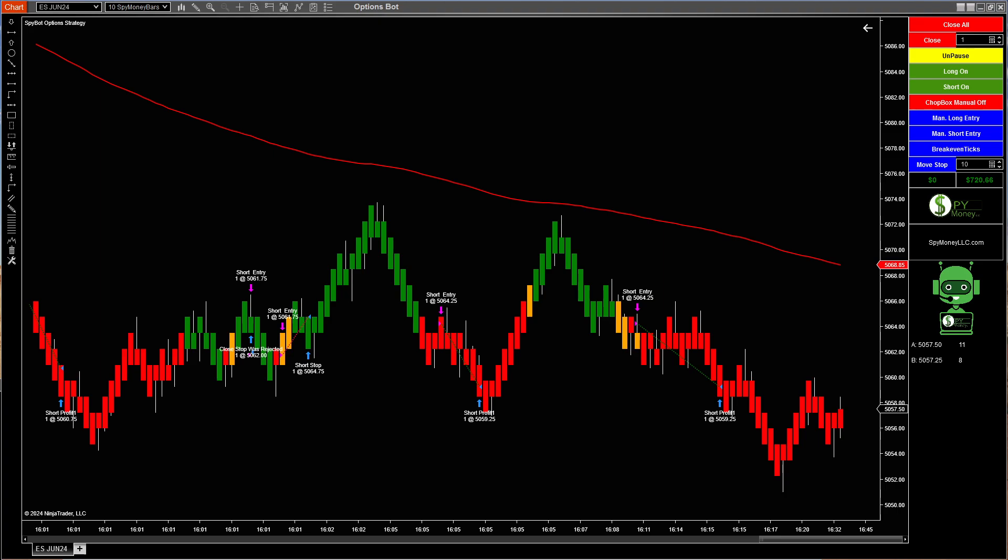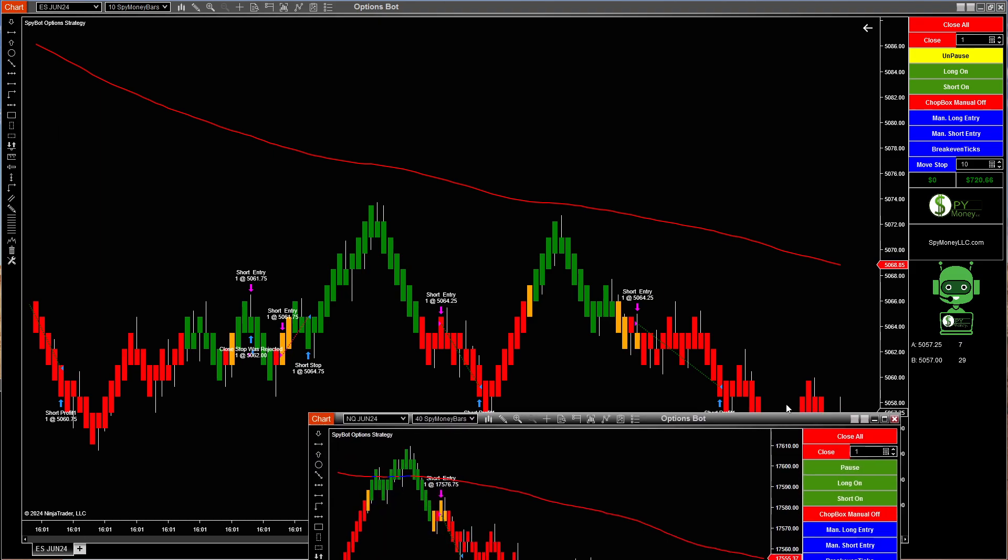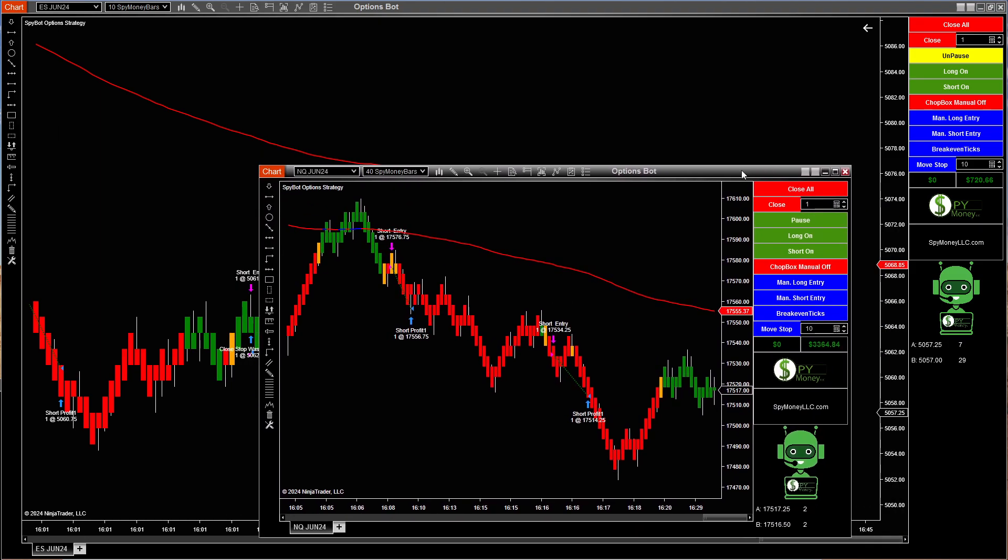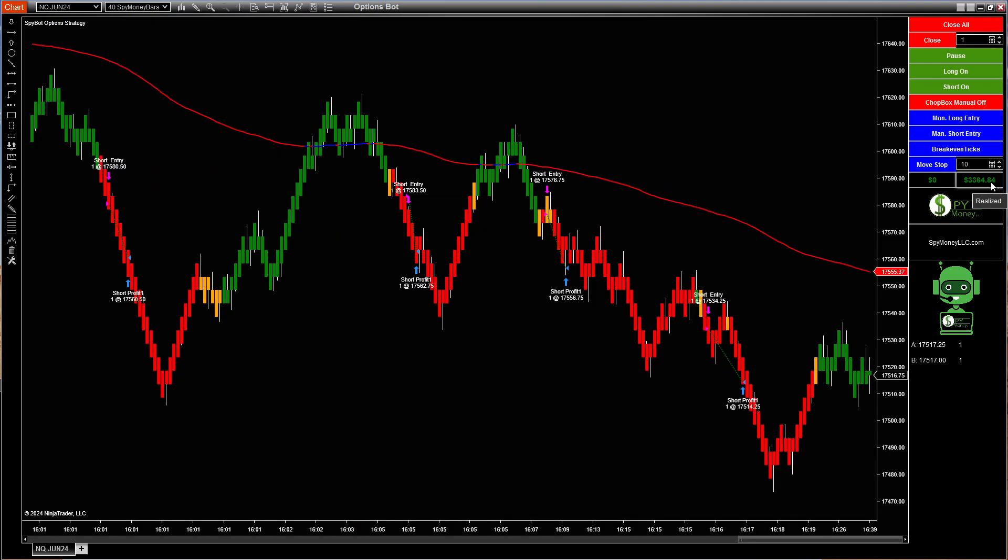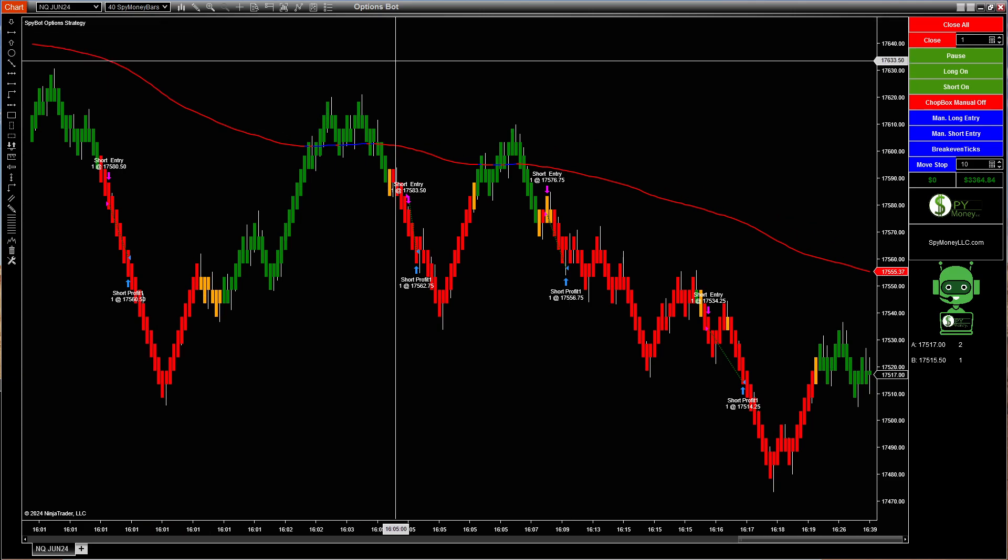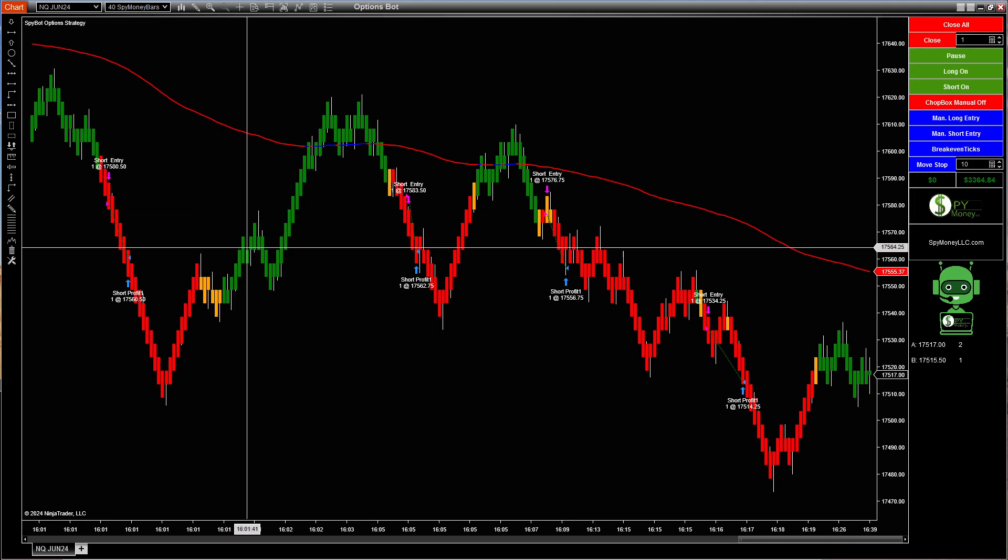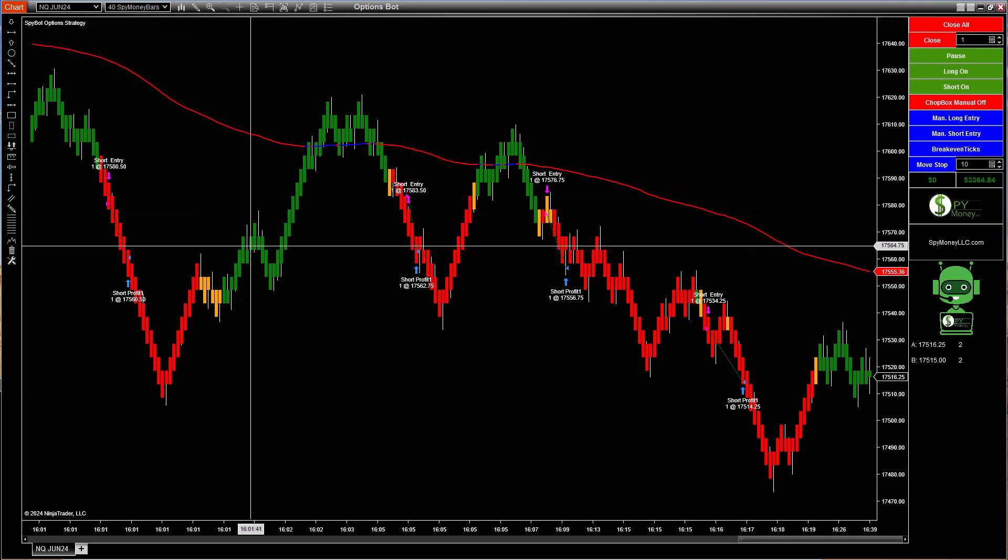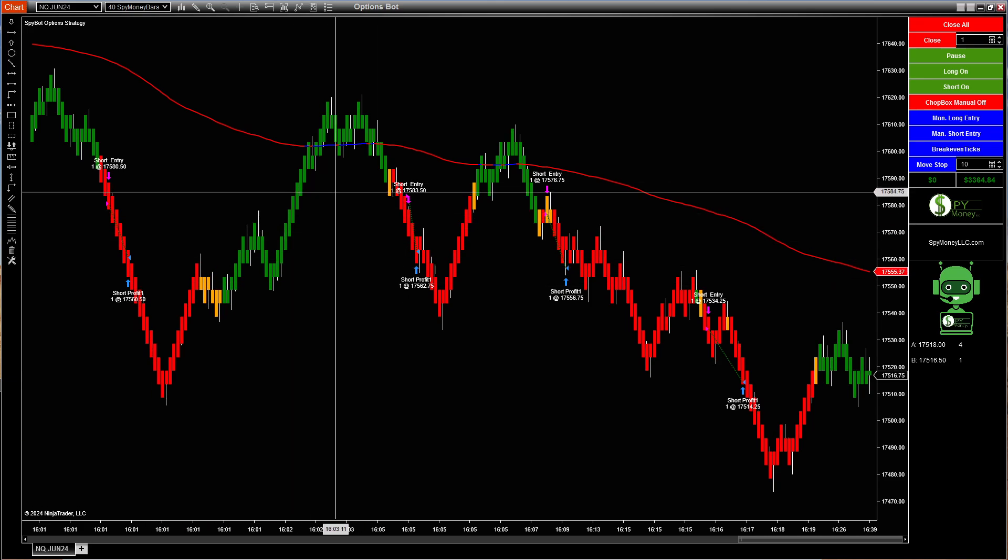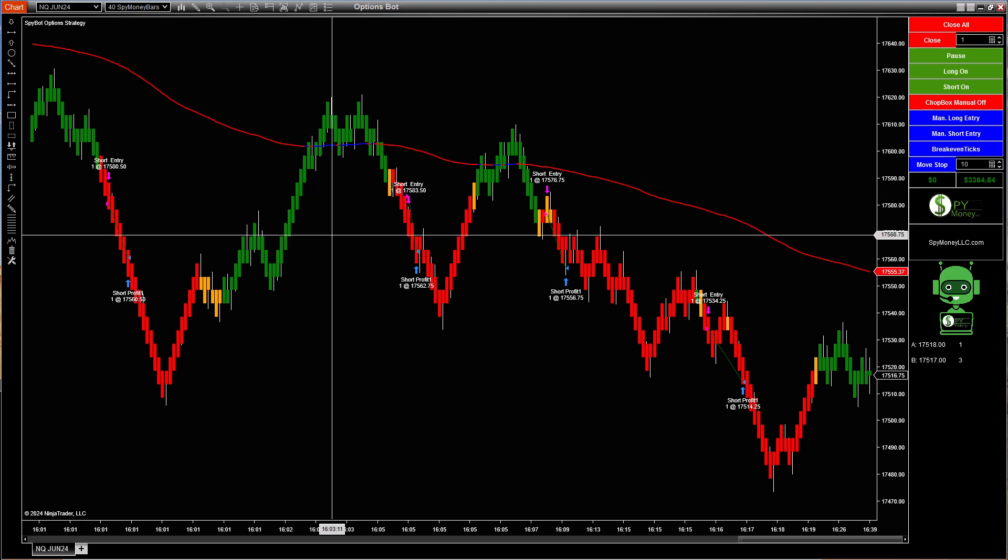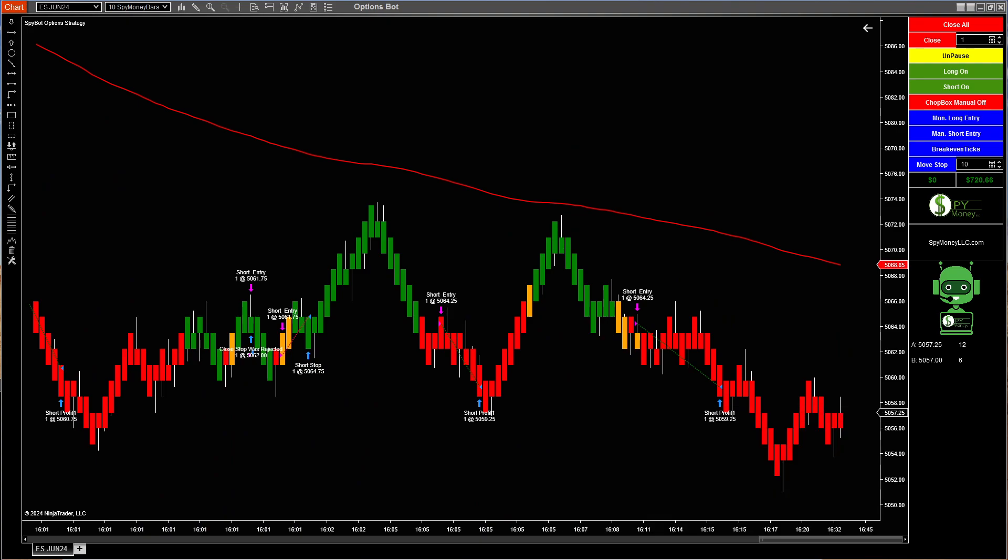And we have the S&P 500, it did well. And one thing that you may want to look at is this one on NQ today, $3,364.84. That's using the 40 Spy Money bar with the Options Suite. So the Options Bot is killing it. It really doesn't matter what we put it on, it does very well.